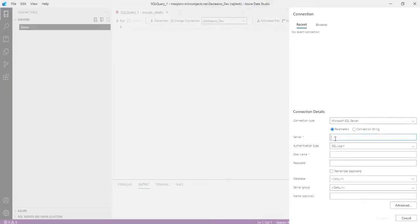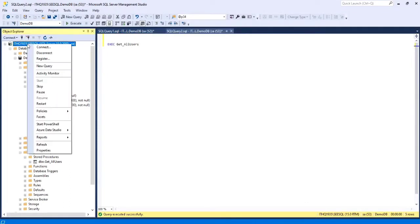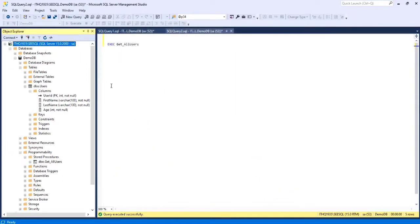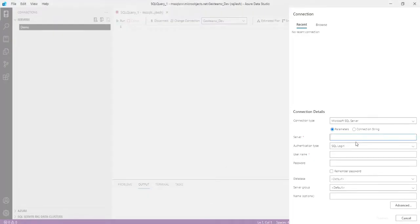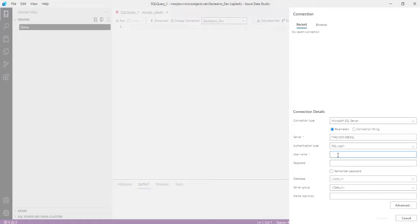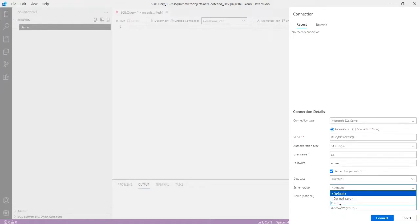Input the server name. Just copying the server name from the management studio, set up the server name and the authentication type, SQL server username and password. If you want to input the password, just click on this one. If you want to select the database, search the database. Then we are creating the connection under the demo server group. So we can see the server will be here. Select the server group. Now database is connected.